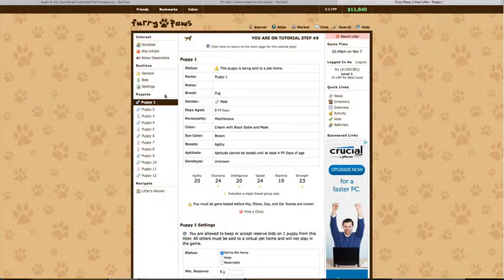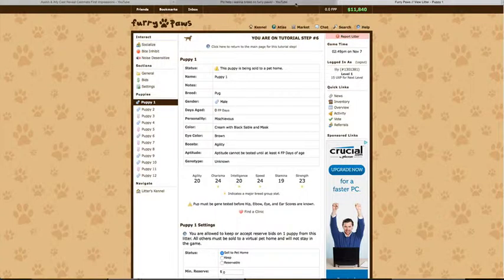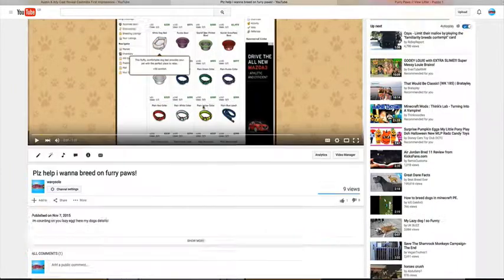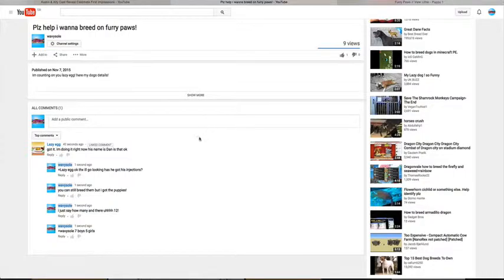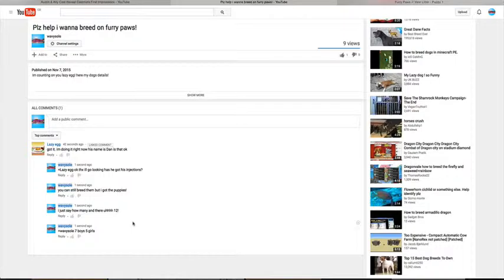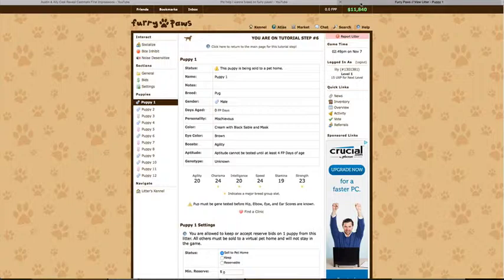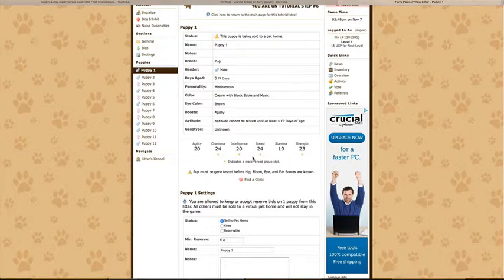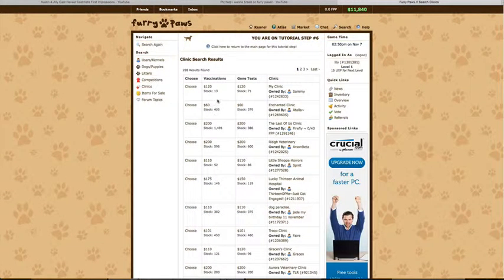I'm so excited! I am so excited, oh my god. Look, I got it. I'm doing it right now. His name is Dan. Oh my god, okay I need to get them the injections.